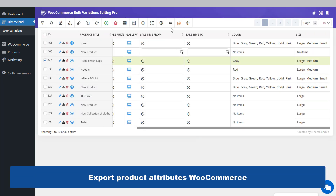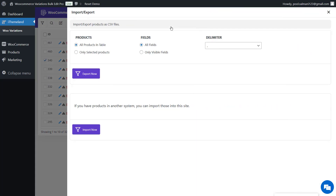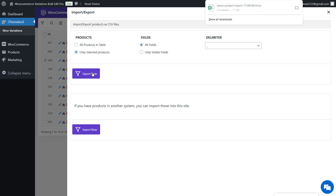Exporting product attributes is another useful feature of this plugin. Click on the Import Export tool in the toolbar, choose one of the options, and press Export Now. A CSV file will be downloaded and saved to your computer.